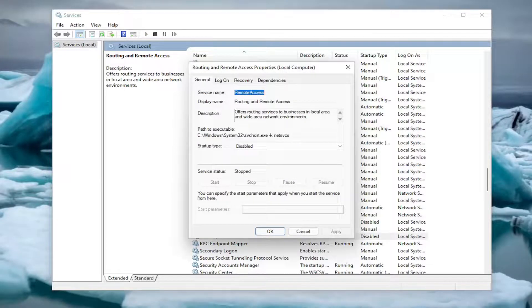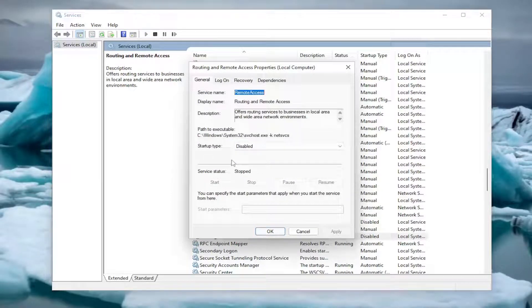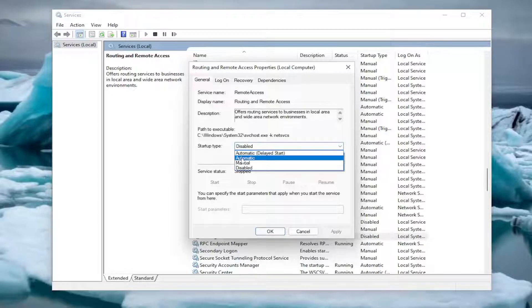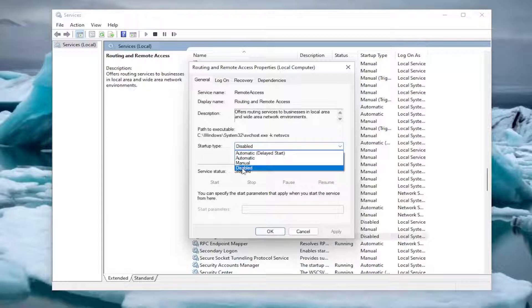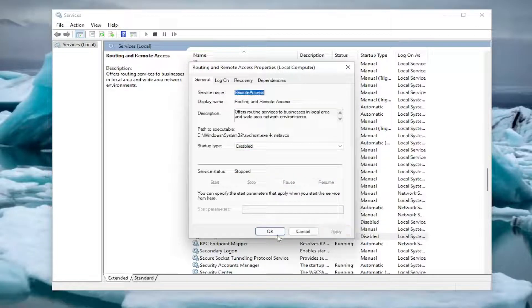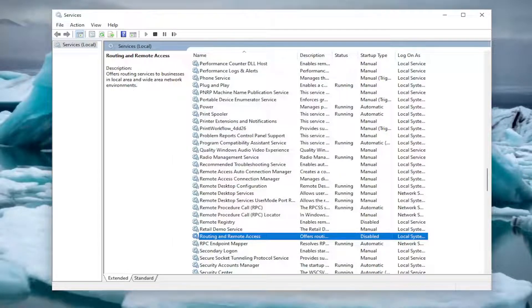At this point, you want to stop the service if it's currently running. And then if it's currently enabled or set to automatic or automatic delayed start, you want to disable that service. Then select apply and OK.